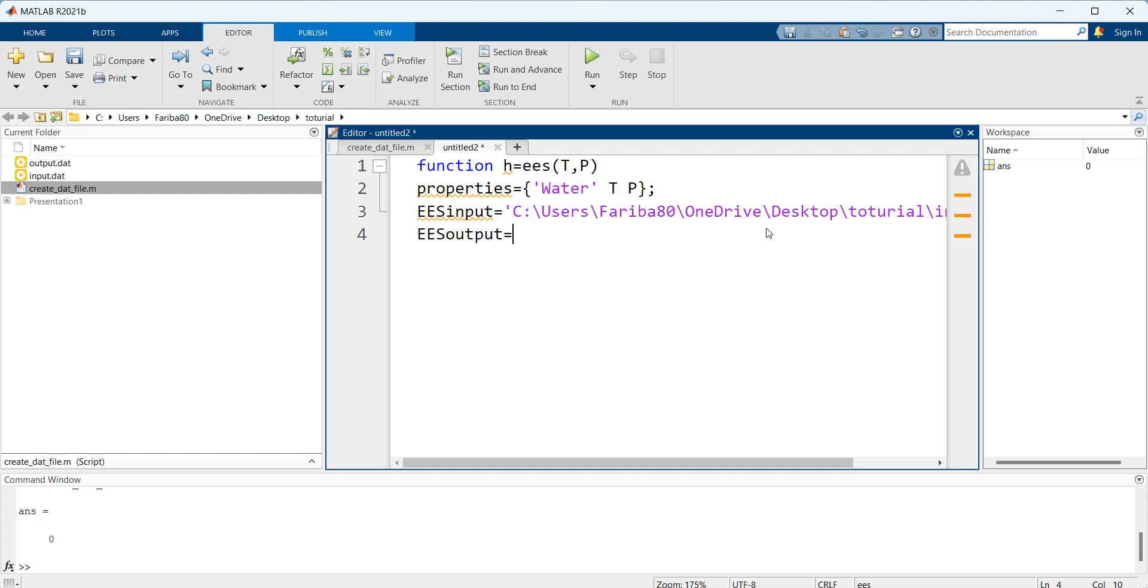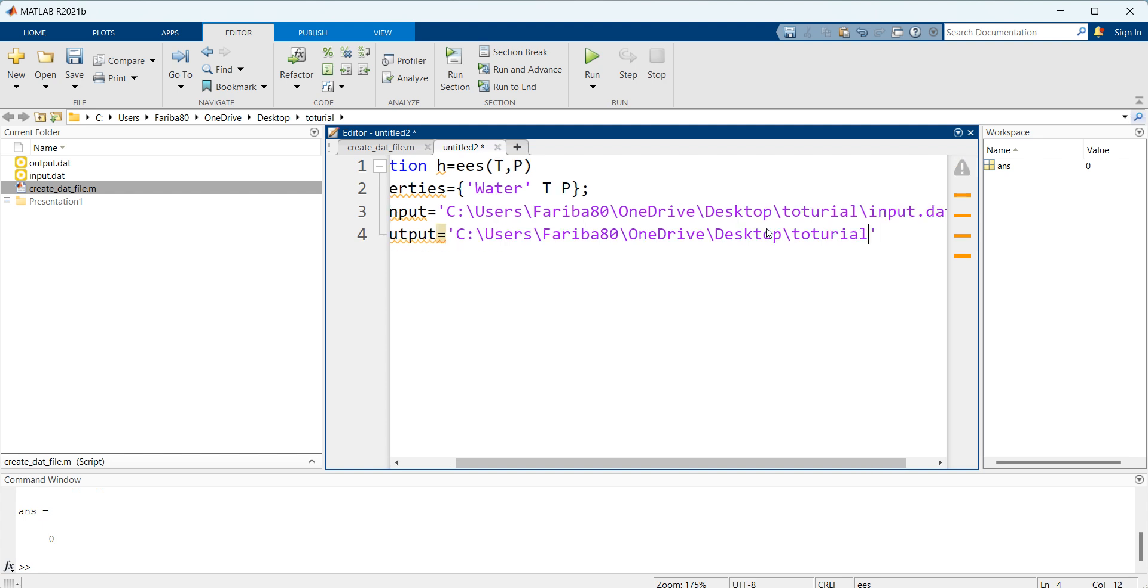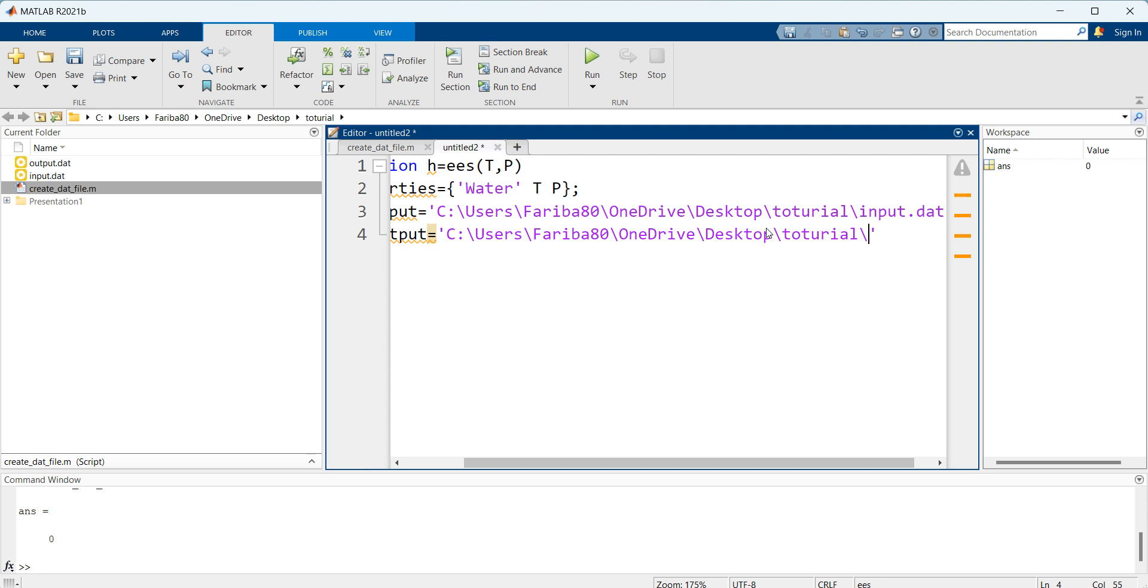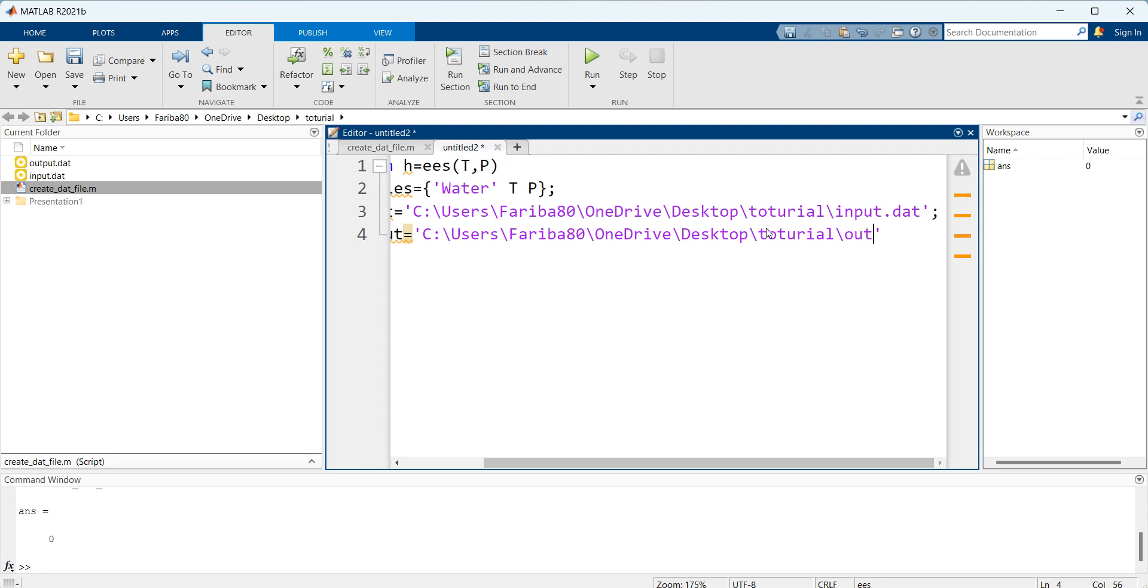Then another one is the output. They have the same path so I just paste it over here and write output.dat.